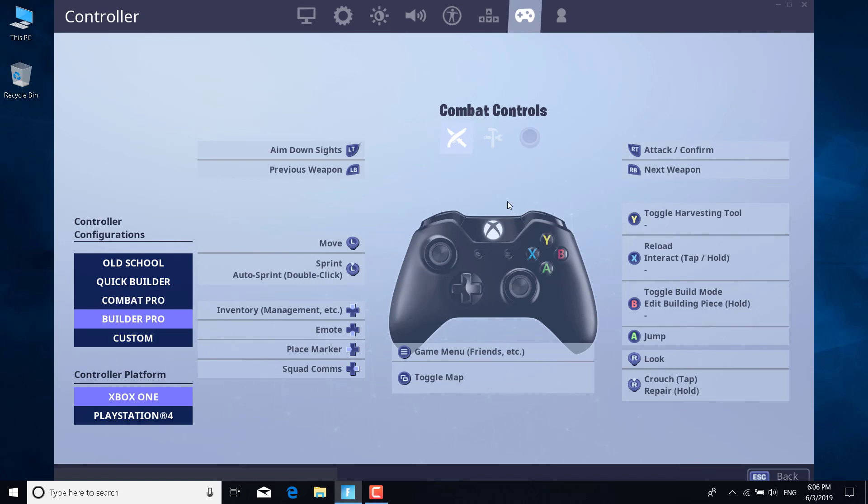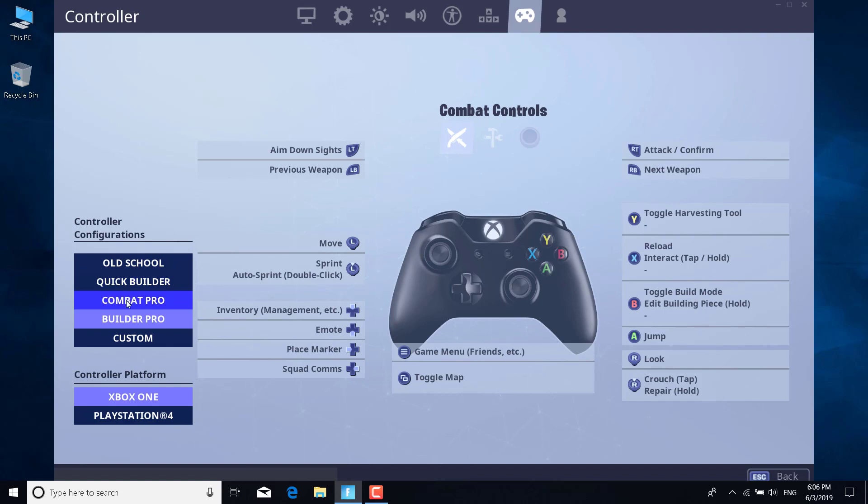Restart Fortnite and open it again. Once you open it, go back to Combat Controls and set it back to Combat Pro. Once you do this, click on Apply and your voice chat should be working.